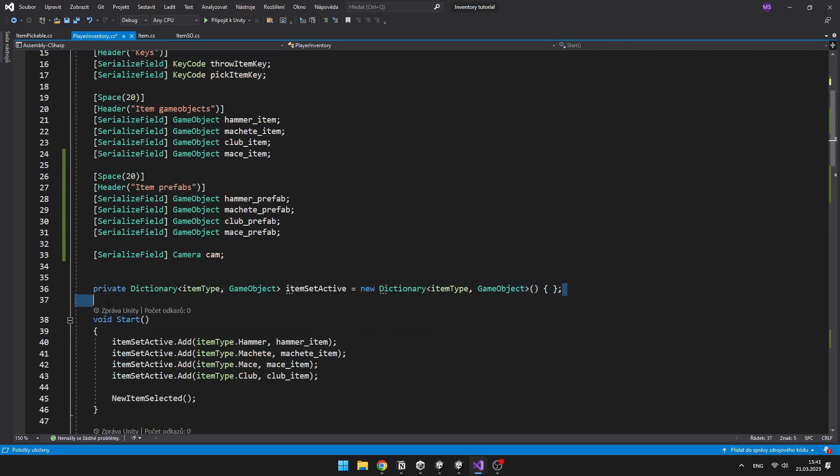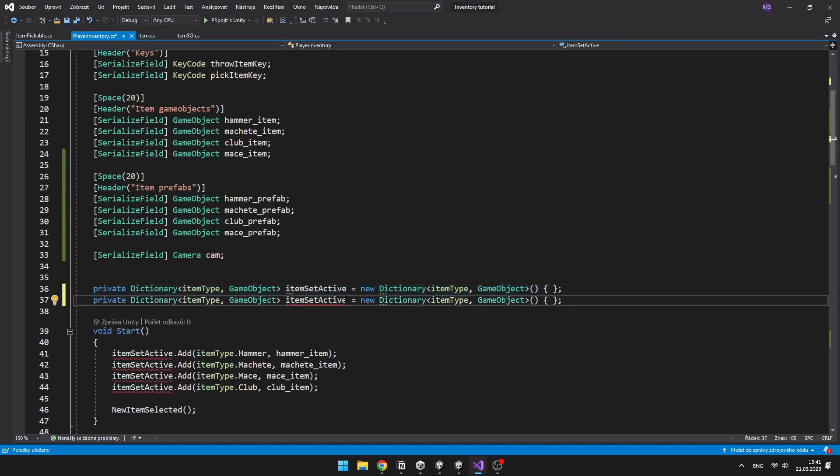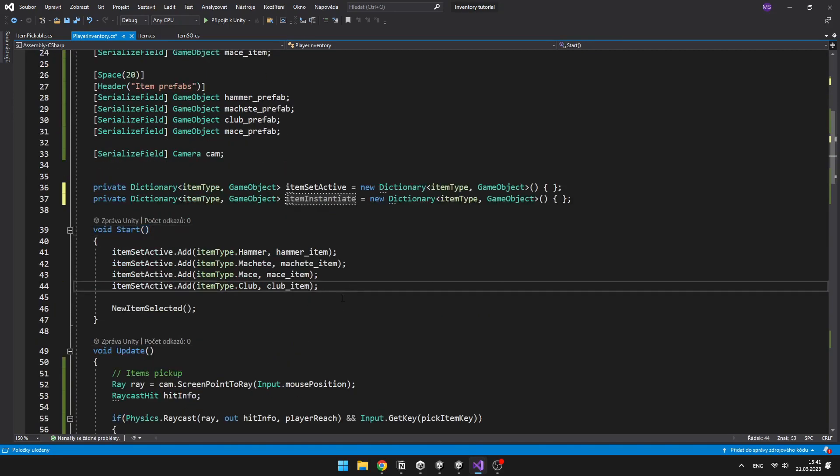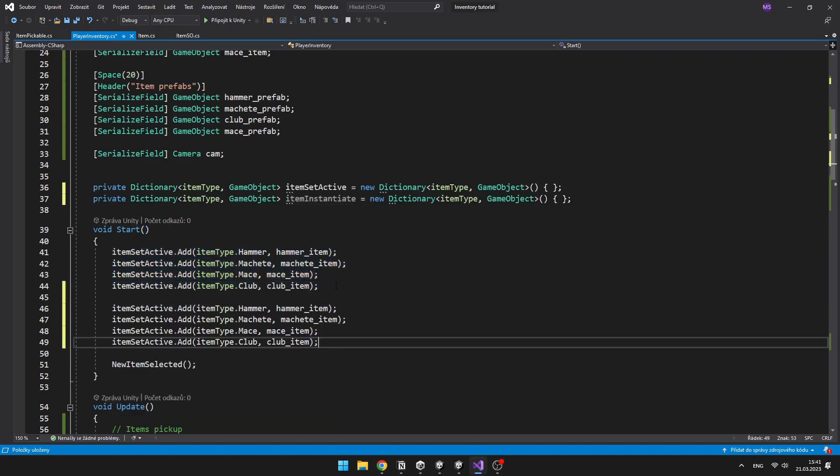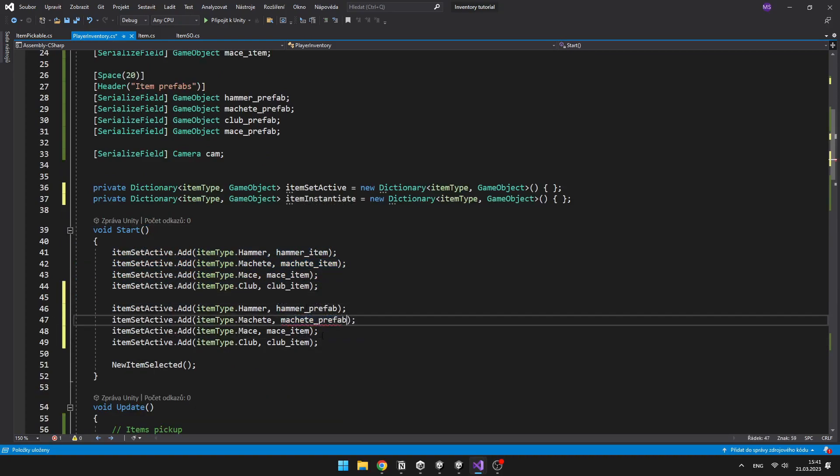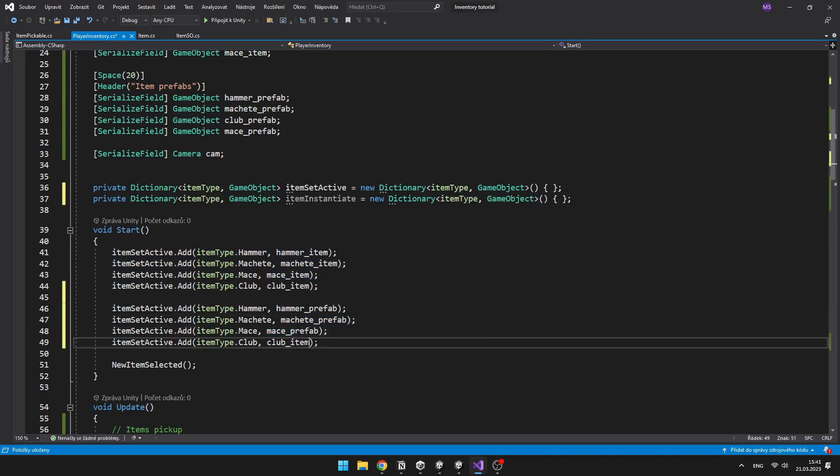Create a new dictionary in which we'll input the item type, and the output will be the item that we will instantiate. And add the item types and those item prefabs to the dictionary.